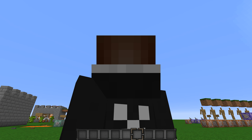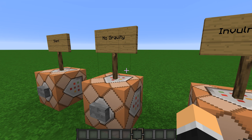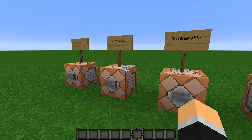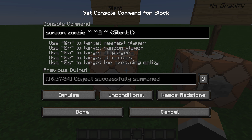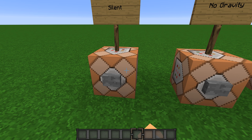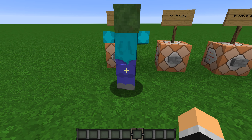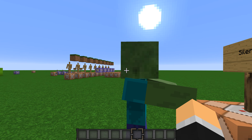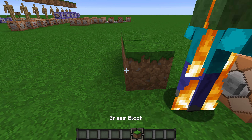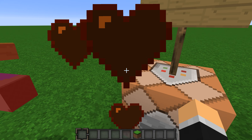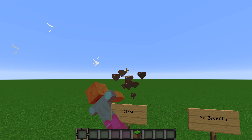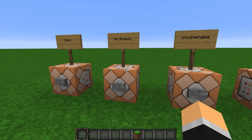The first one is the Silent tag. You type slash summon zombie, then tilde tilde tilde, then curly brackets, Silent colon 1, and then closing curly bracket. And this zombie is not making any noise at all — I promise I have my Minecraft sounds on.